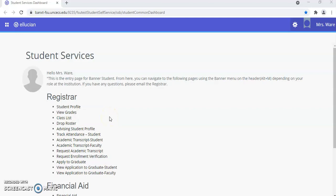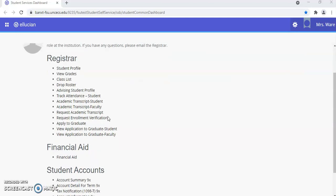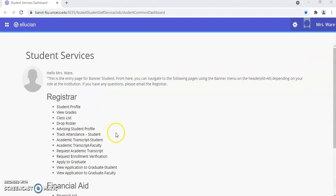Greetings Broncos! Welcome to Student Self Service Banner 9. In Student Self Service Banner 9, there are Student Services for the Registrar, Financial Aid, and Student Account modules. Today we will be going over Request an Academic Transcript and Request an Enrollment Verification.